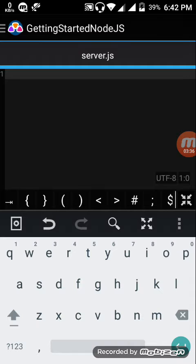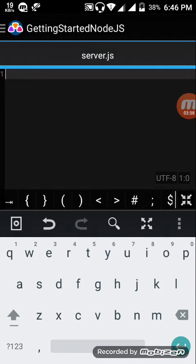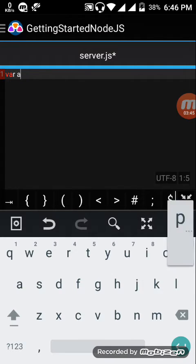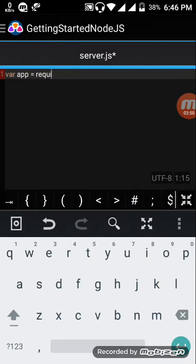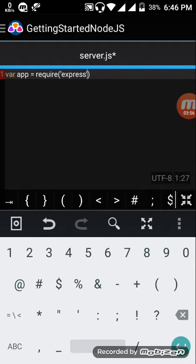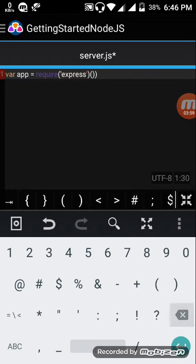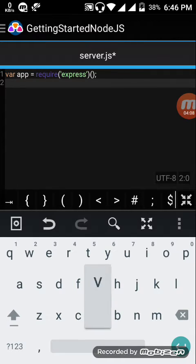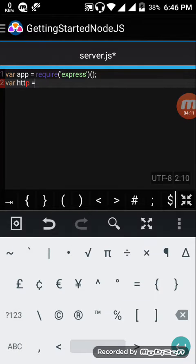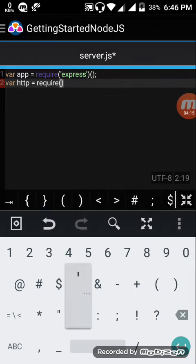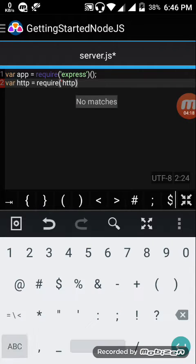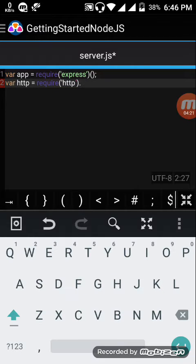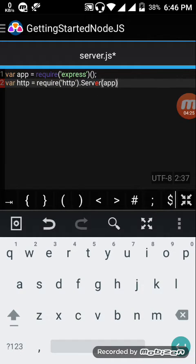Then go to here. Now let's get started. First initialize variable app which requires an express server, express module. Variable app equals require express. Initialize app to be a function handler that you can supply to an HTTP server. Now initialize http, require http.server app.